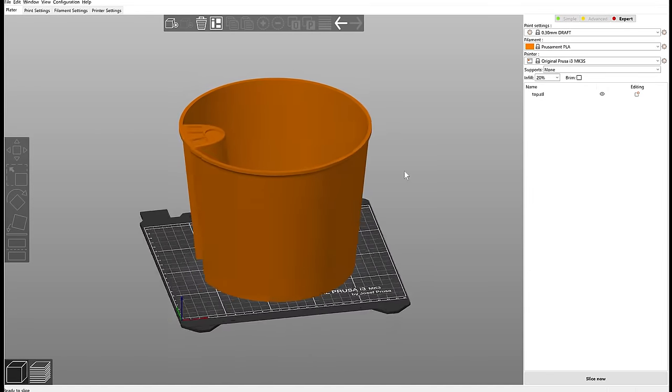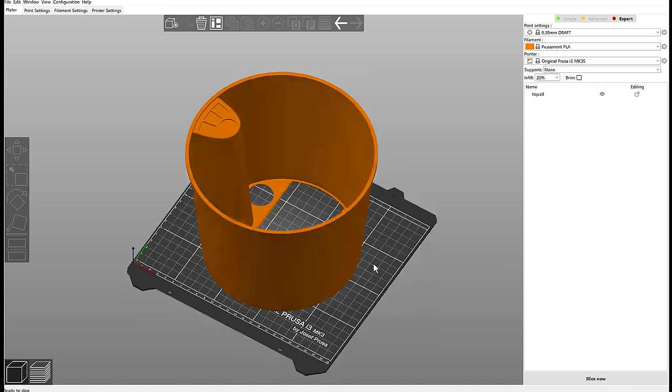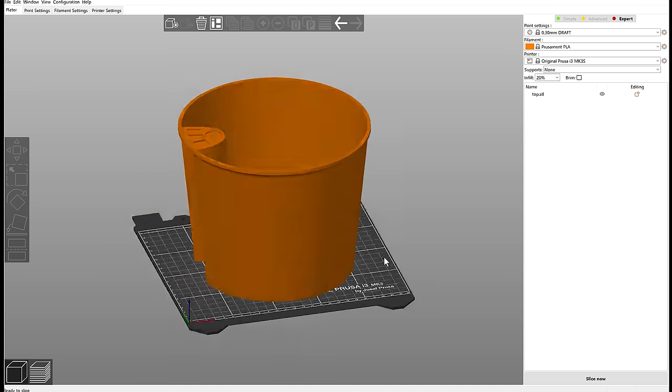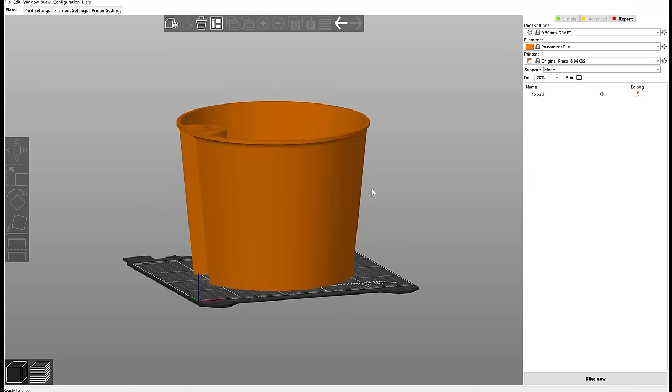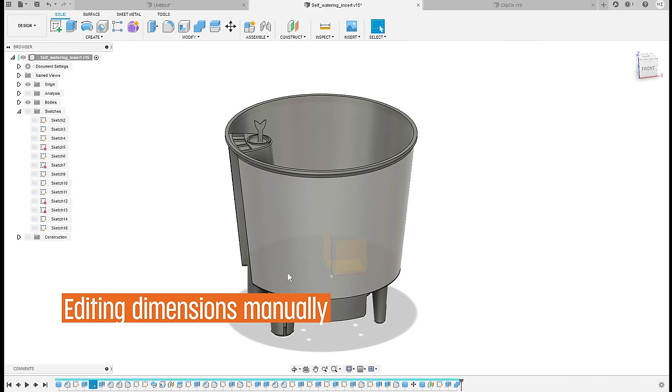What if the pot has a bigger difference between the top and bottom diameter? Scaling isn't flexible enough for such cases. The second option is editing the dimensions manually in Fusion 360.